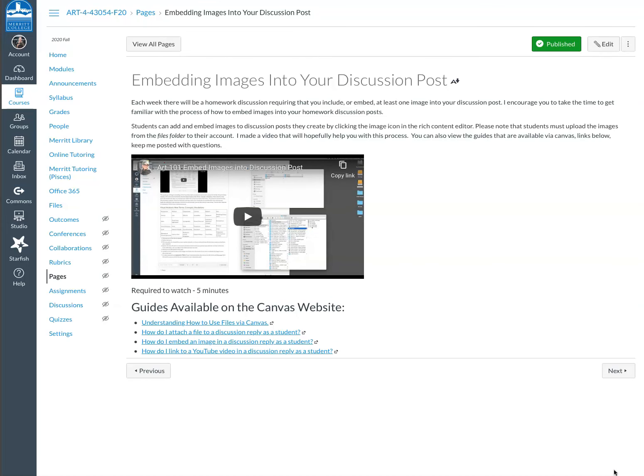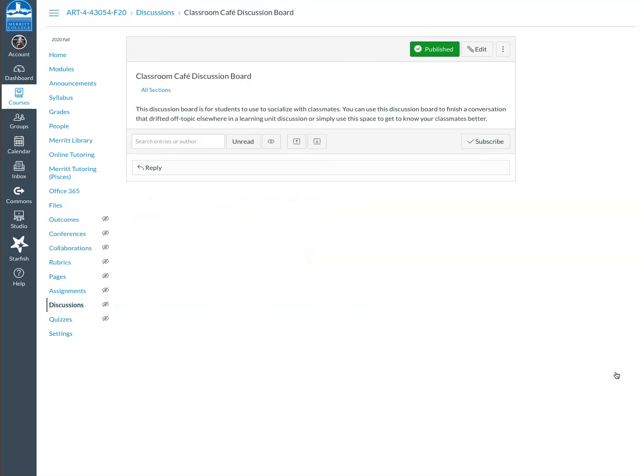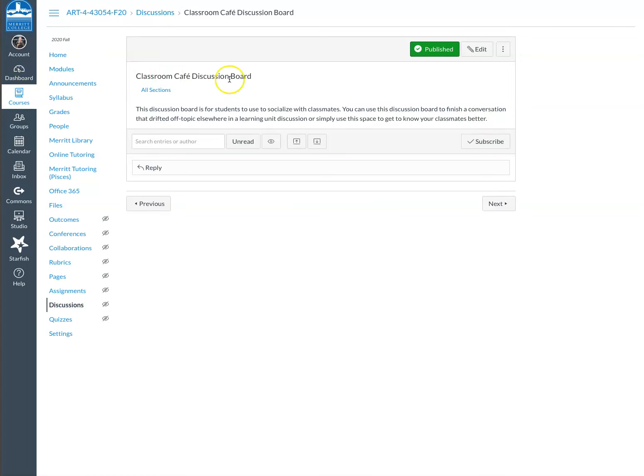Here's some more information about embedding images. This is the same video with a couple more links if you want to peruse that information. I created a classroom cafe if you guys want to ever get together, you know, outside of sort of the course material, even though obviously it's in the modules. But it's here for you if you want to socialize with your classmates.